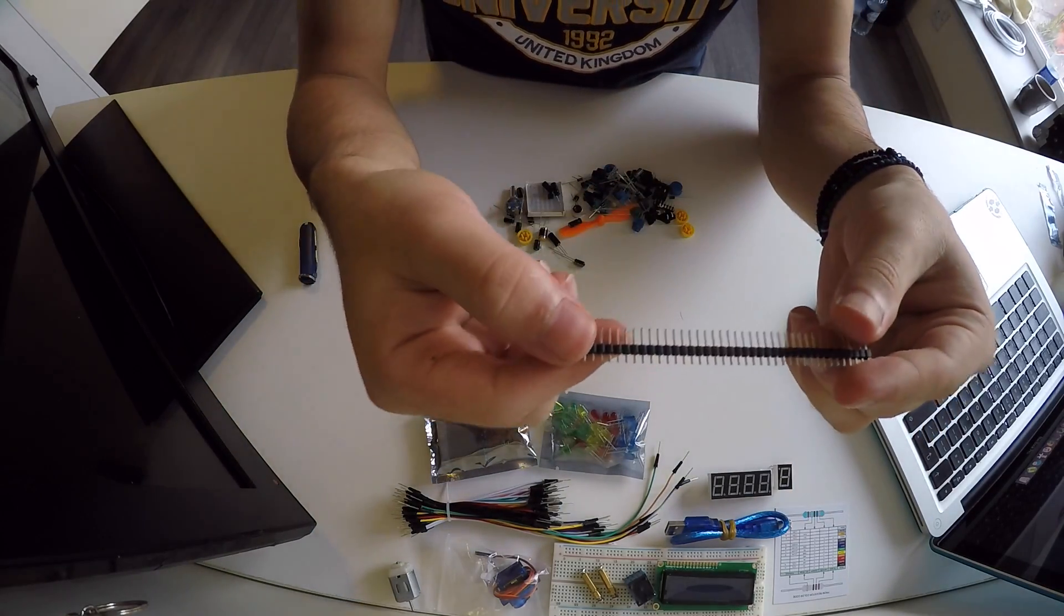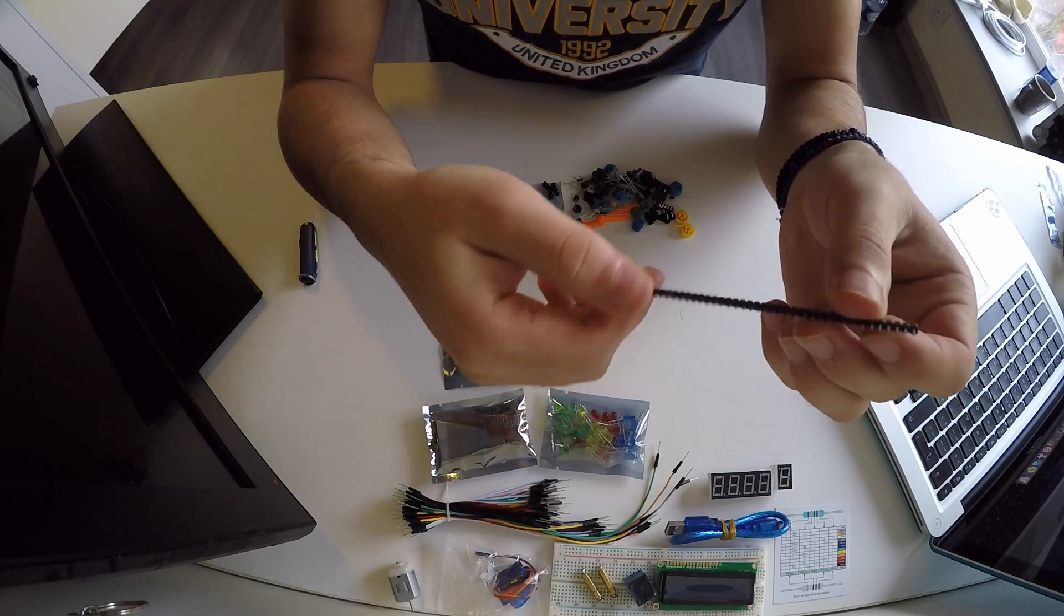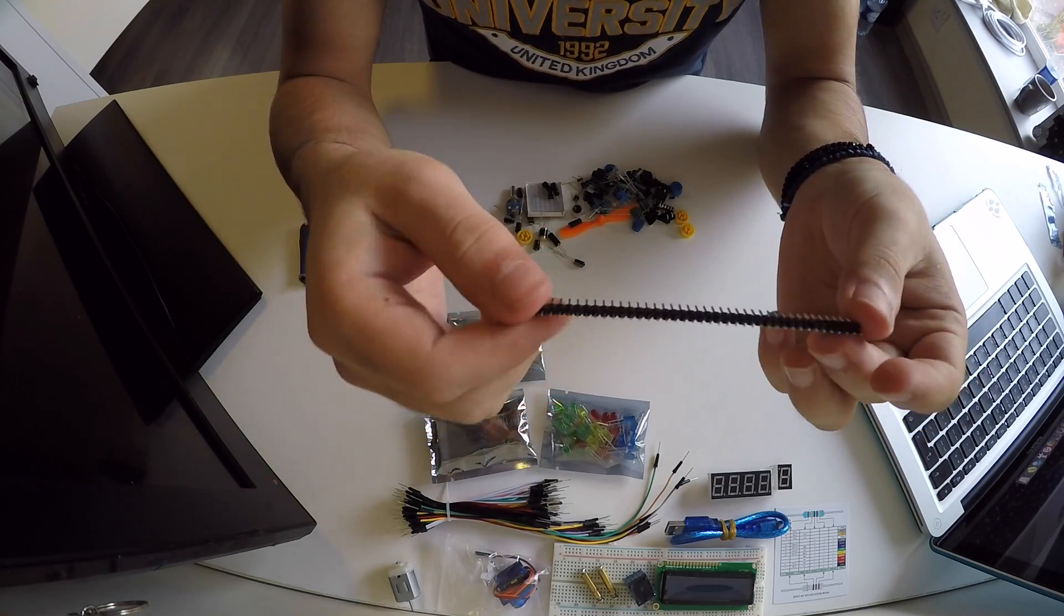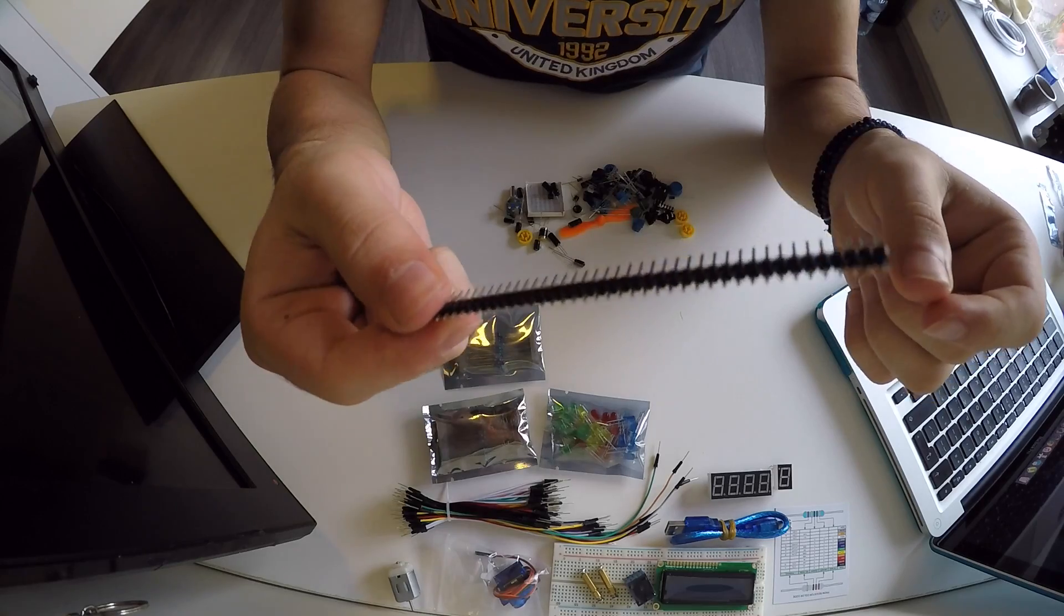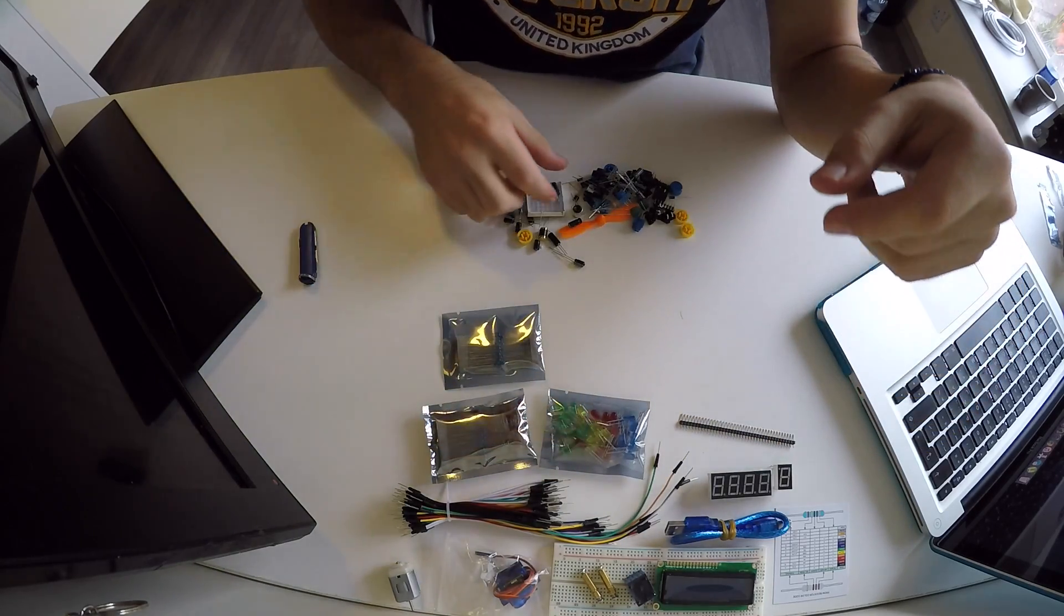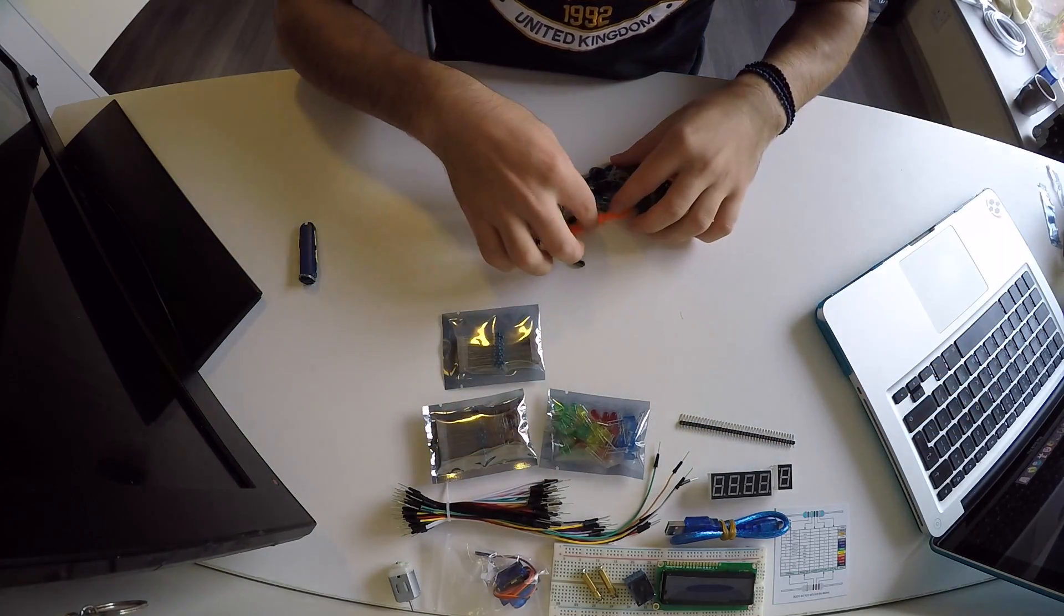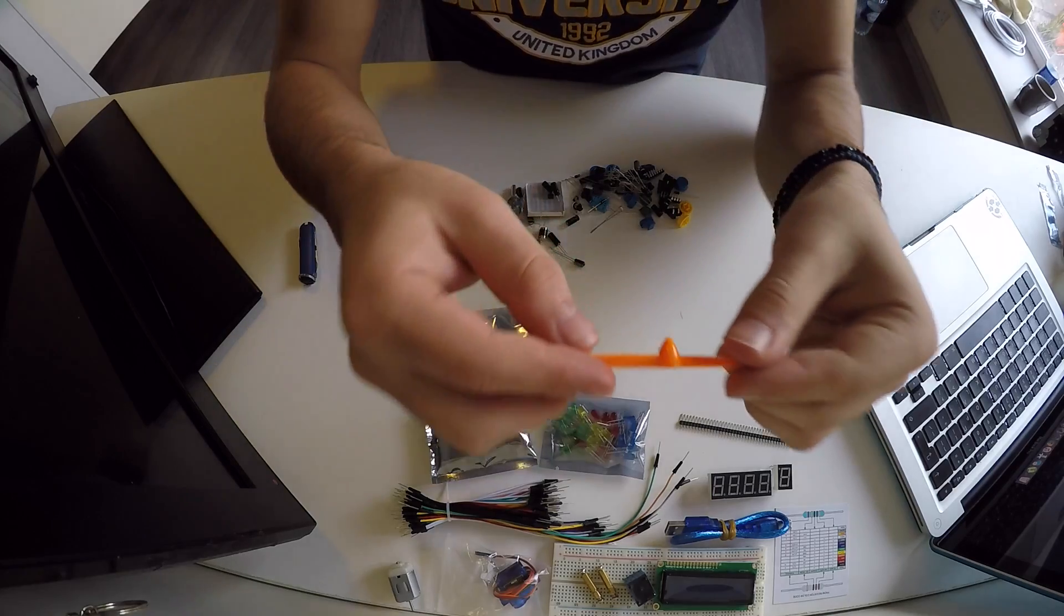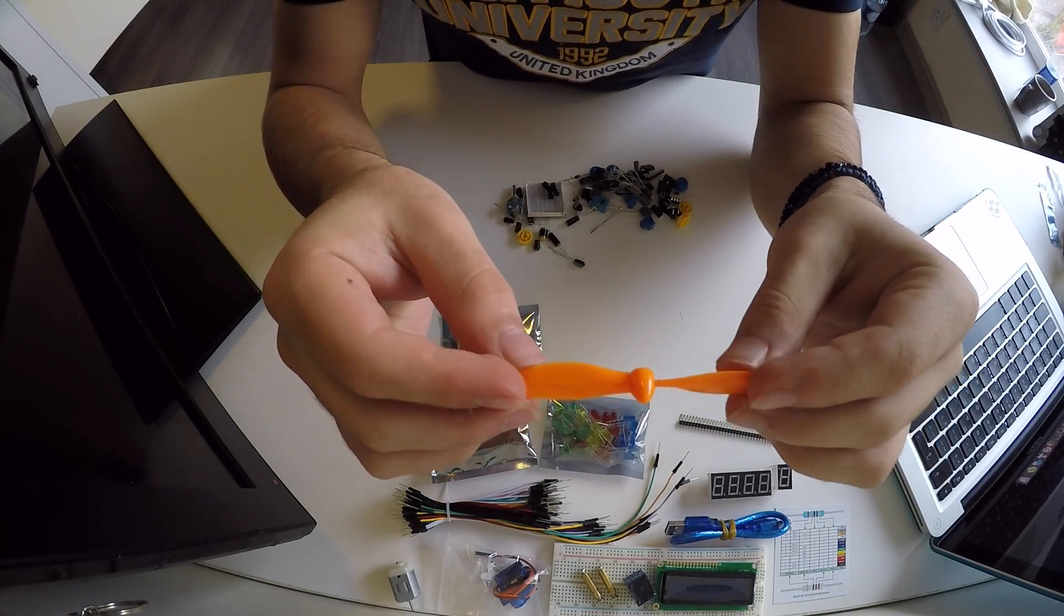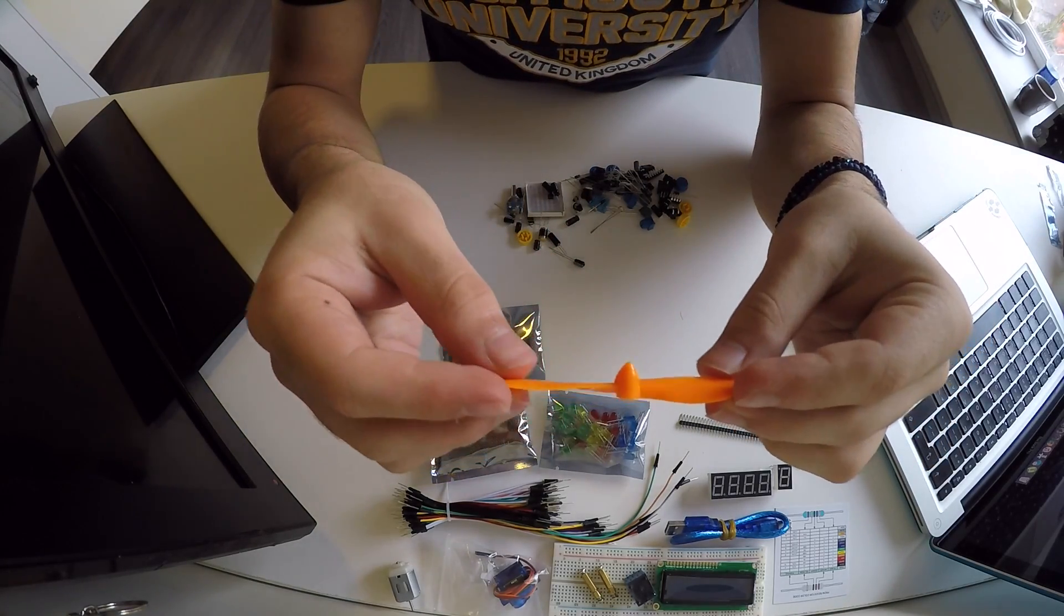We have some pins in order to solder them on our wires if we want, very useful. We have a fan blade for our DC motor if you want to use it.